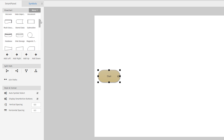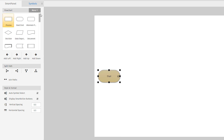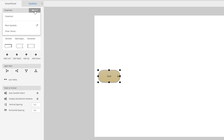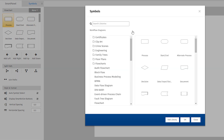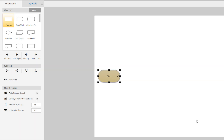There would be a whole different set of symbols if this were a floor plan or an org chart template. If you don't see what you need docked to your diagram, you can also search our entire collection of symbols here.